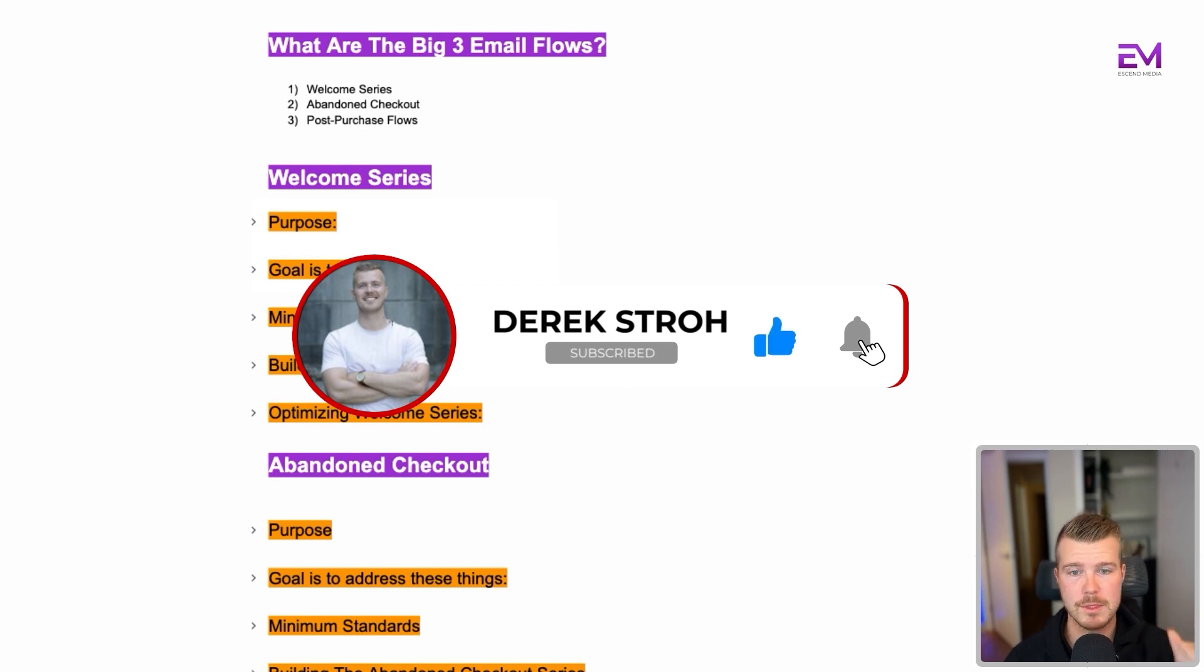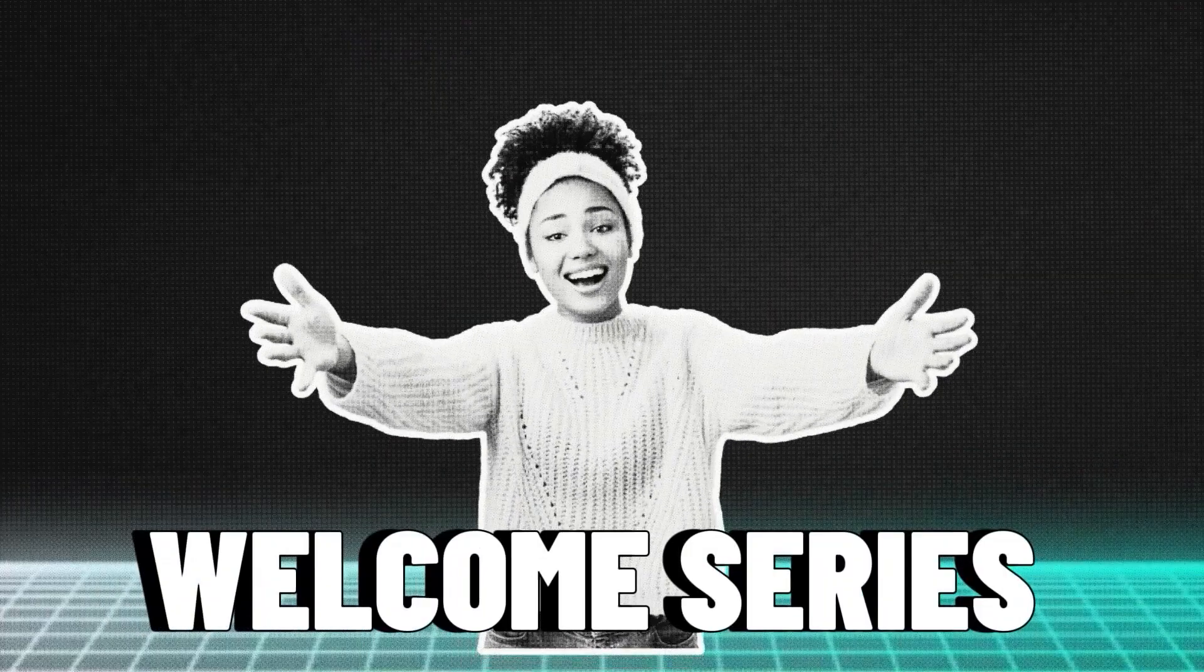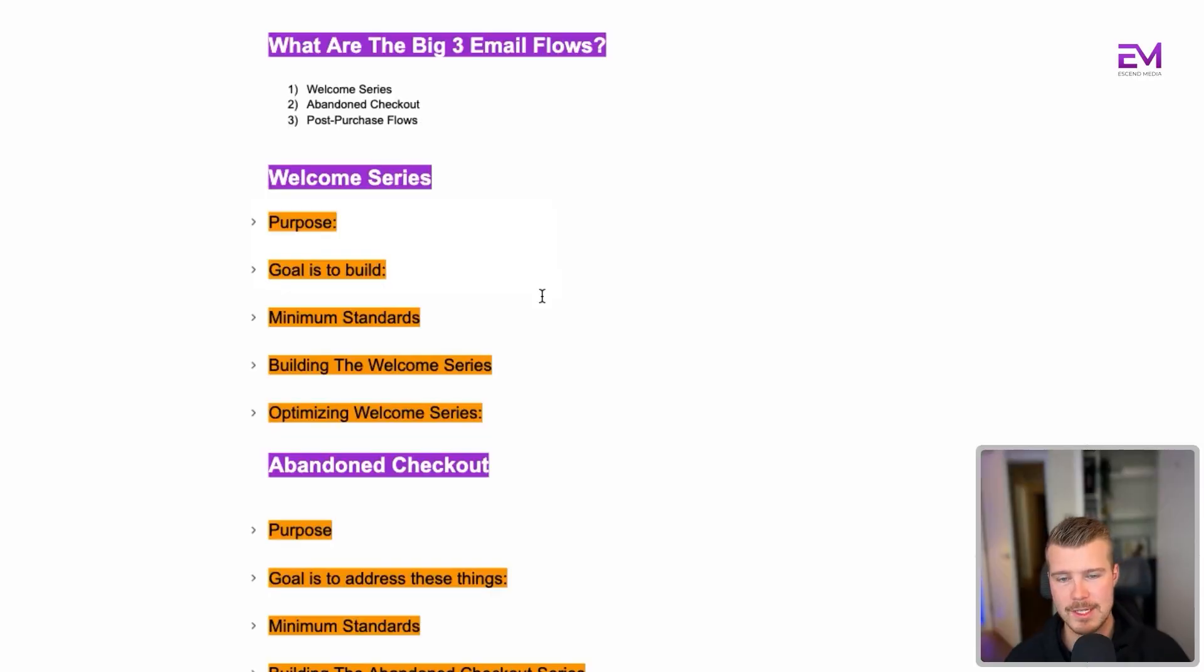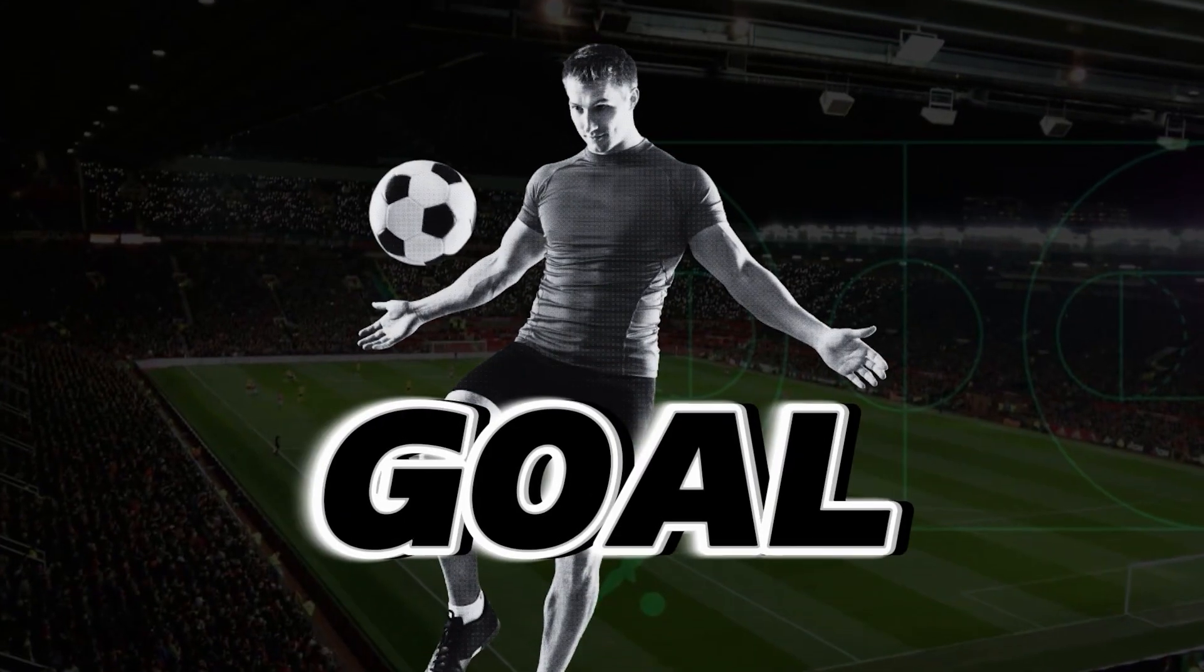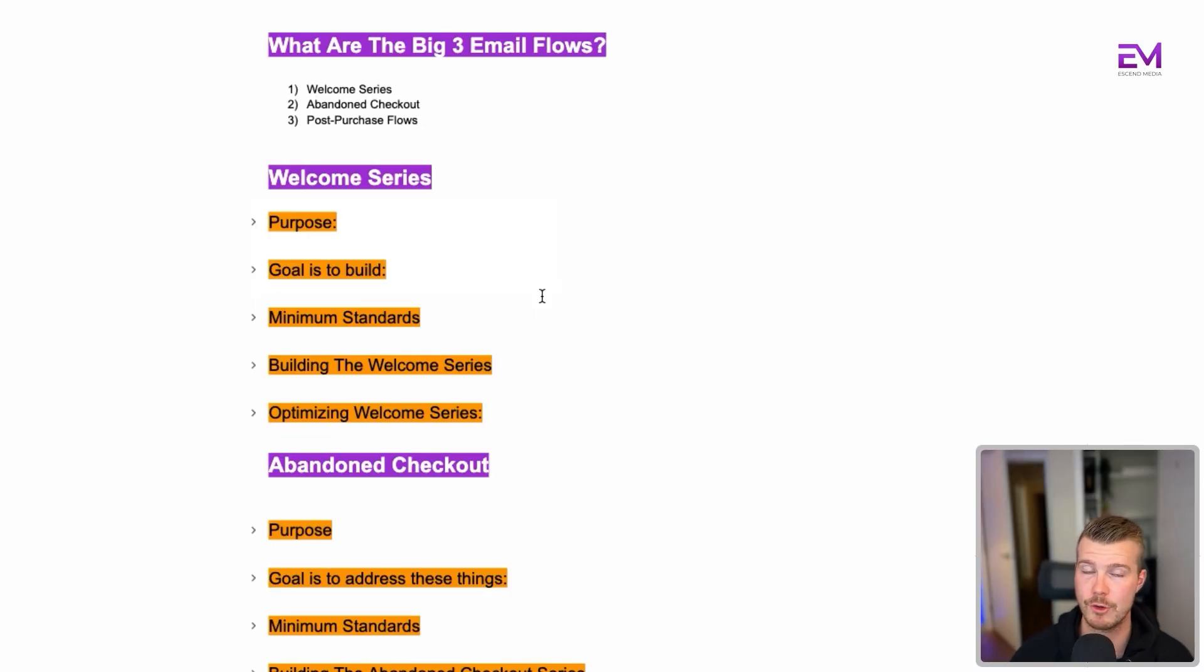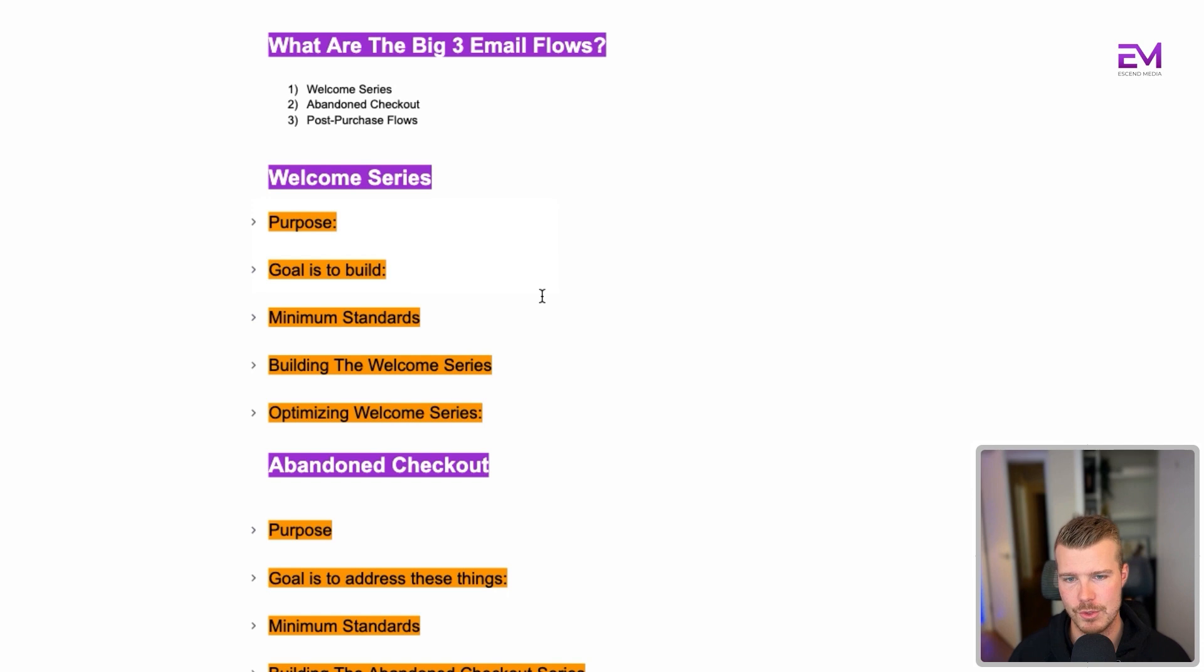The big three flows are the welcome series, the abandoned checkout series, and the post-purchase flows. I'm going to dive into each one and show you the purpose of each one, the goal, the minimum standards you want to hit for your brand, and then how to build and optimize these flows.